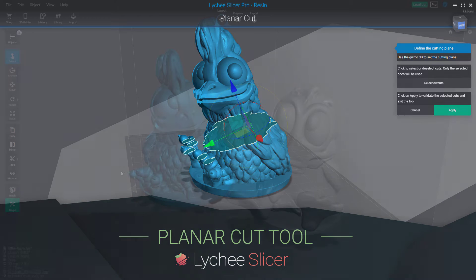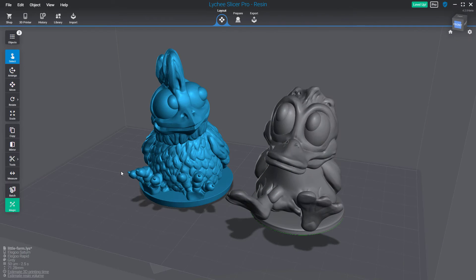Hello everyone, this is Thomas from the Litchy Slicer team and in this video I will introduce you to the new Planner Cut tool that we added in the latest beta version of Litchy Slicer.